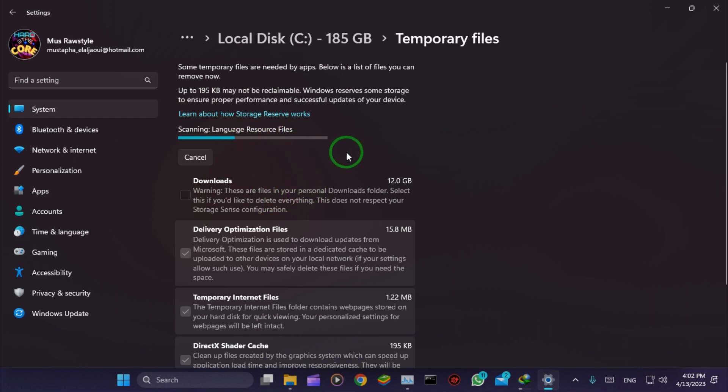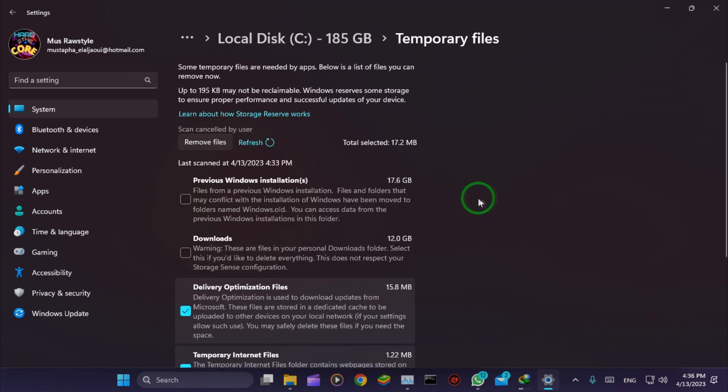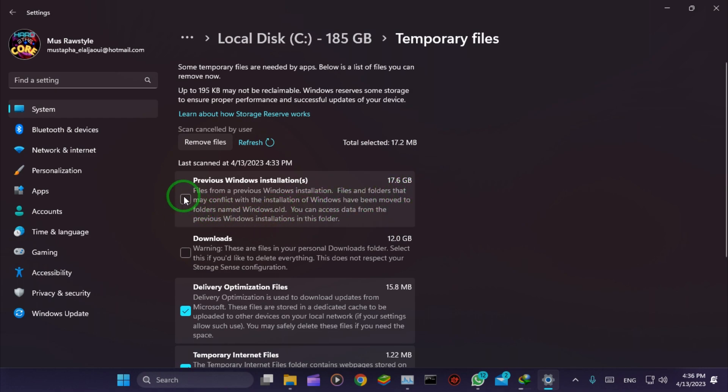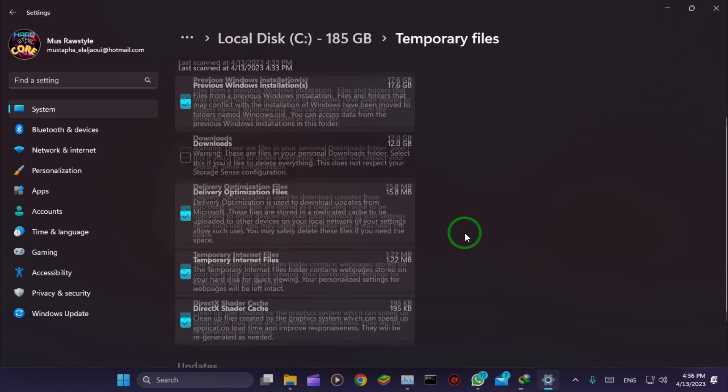Leave it to scan all files. You'll see Previous Windows Installation - it has 17 gigabytes. Check that box, but don't check the others.